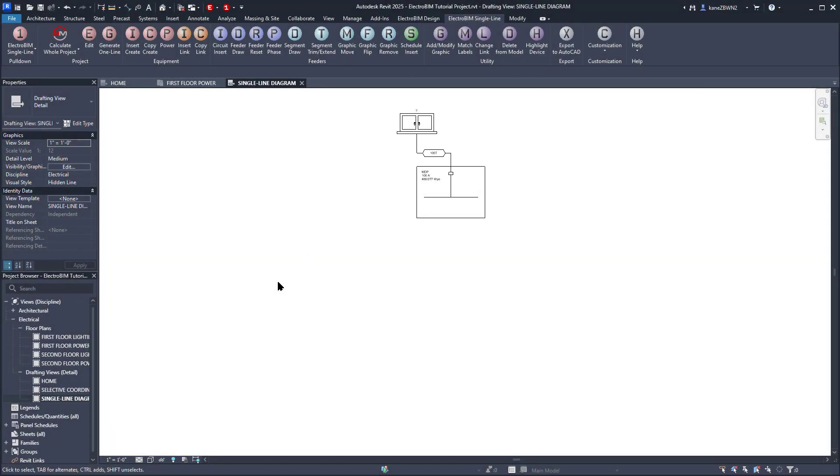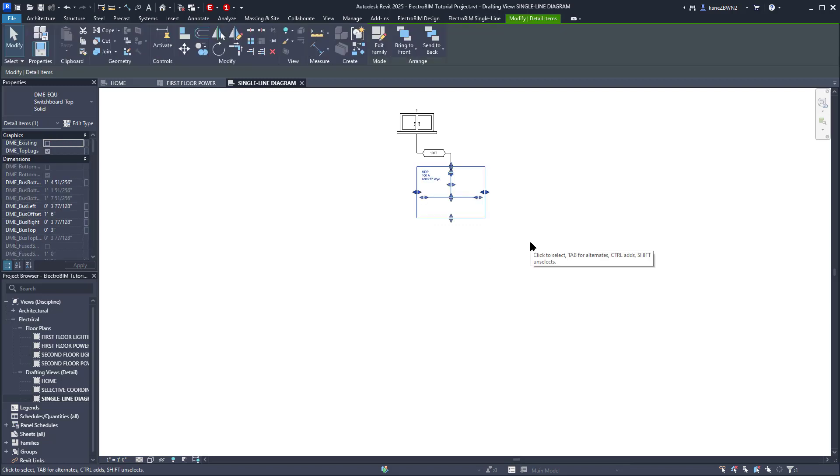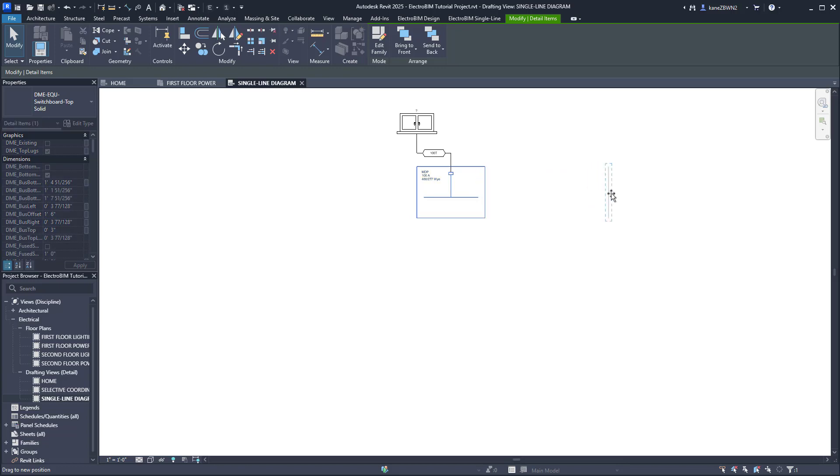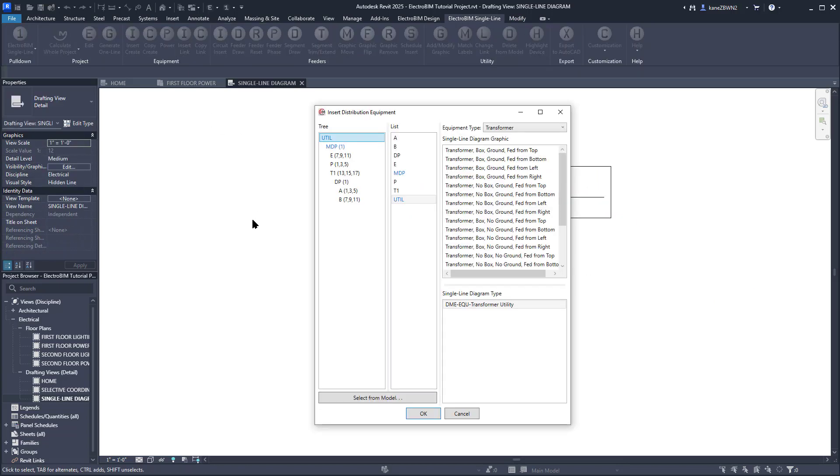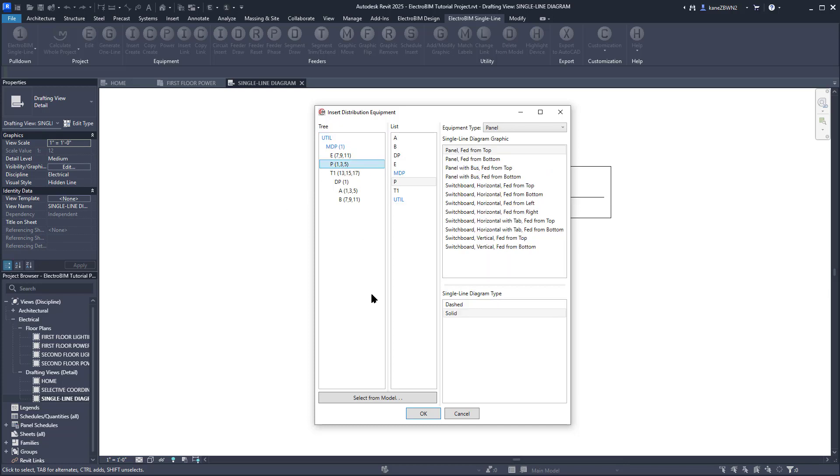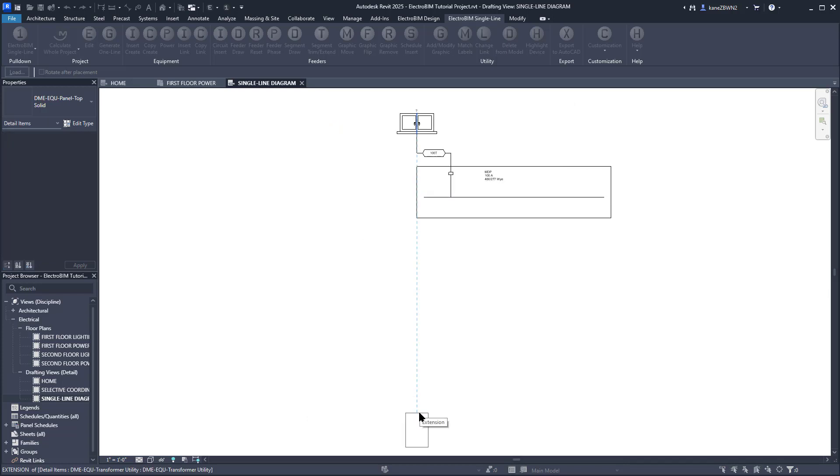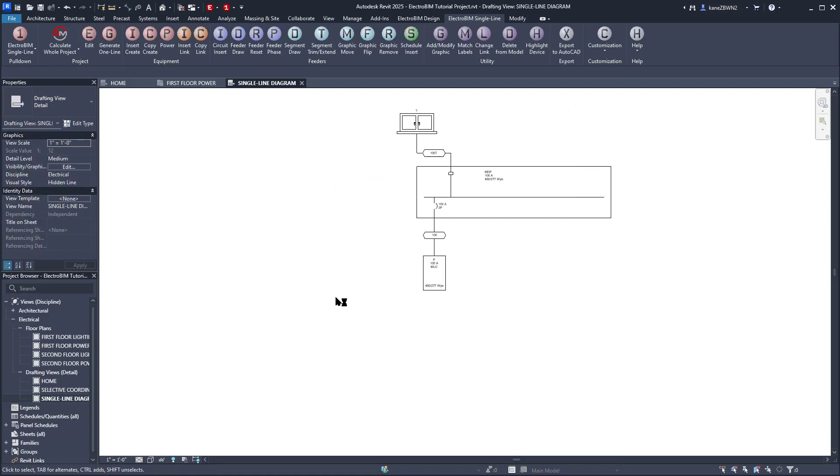We'll need to make room to draw the downstream feeders on this, so we'll just select the graphic. Then use this grip on the right to stretch everything out. Run Insert Link again, select Panel P, stick with the default graphic, press OK, and insert it under MDP. Again, the feeder is drawn automatically. I'm pretty happy with how this looks, so for the next panel, let's instead run the Copy Link command.